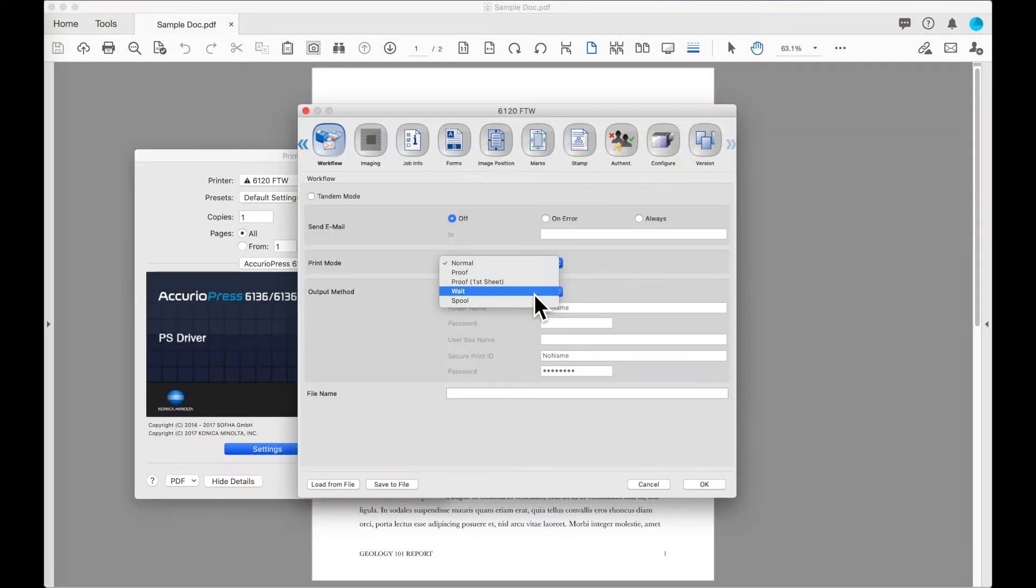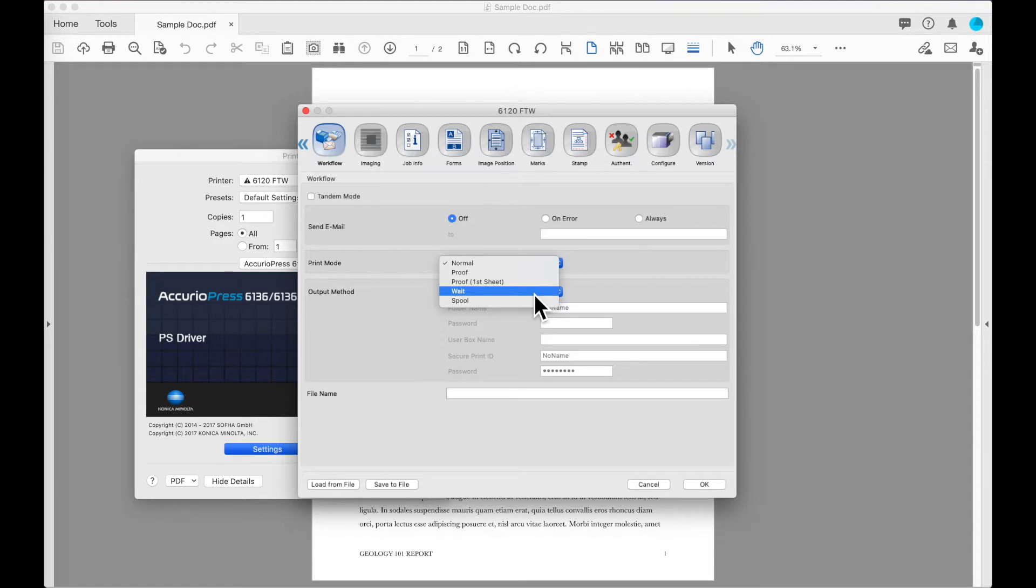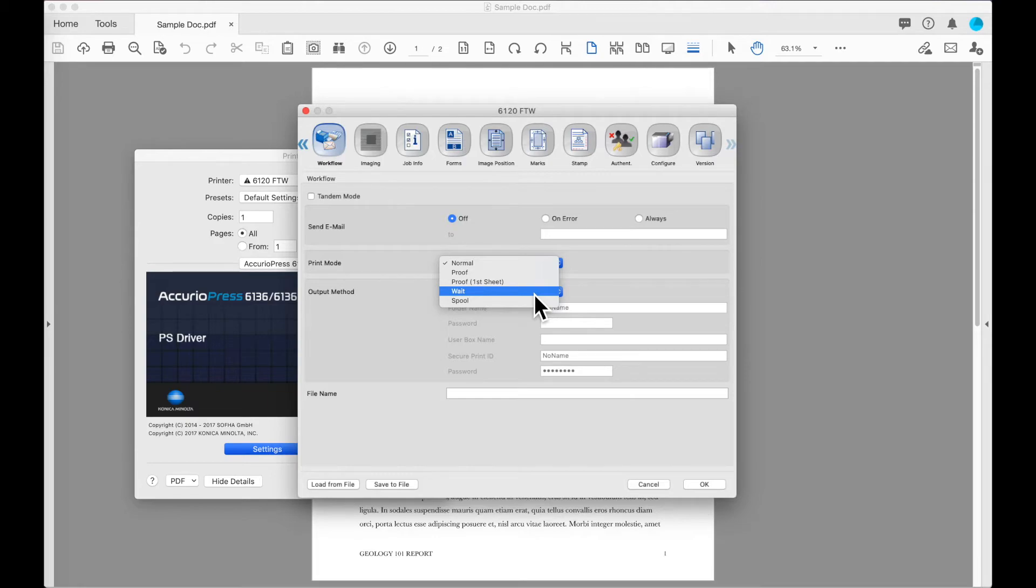Selecting wait is going to send the job to the machine. The machine will pause and display a screen on the operator control panel allowing the operator to check the configuration of the job and make any changes as required and release the job from there.